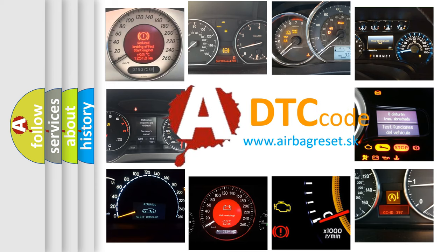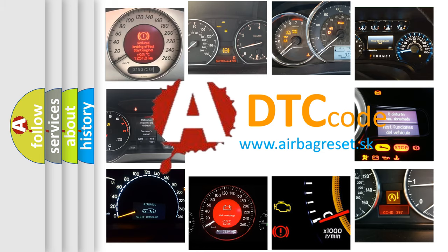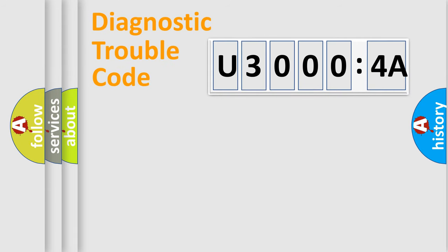What does U3000 4A mean, or how to correct this fault? Today we will find answers to these questions together. Let's do this.